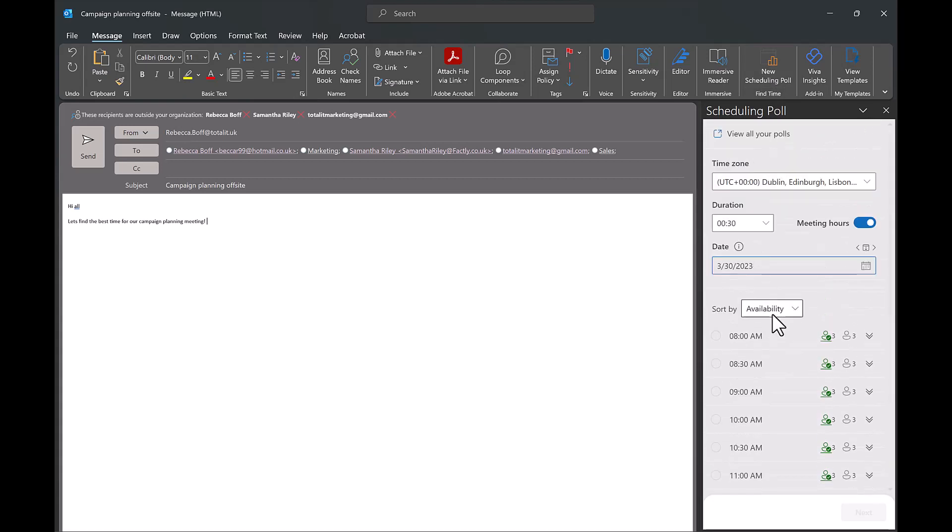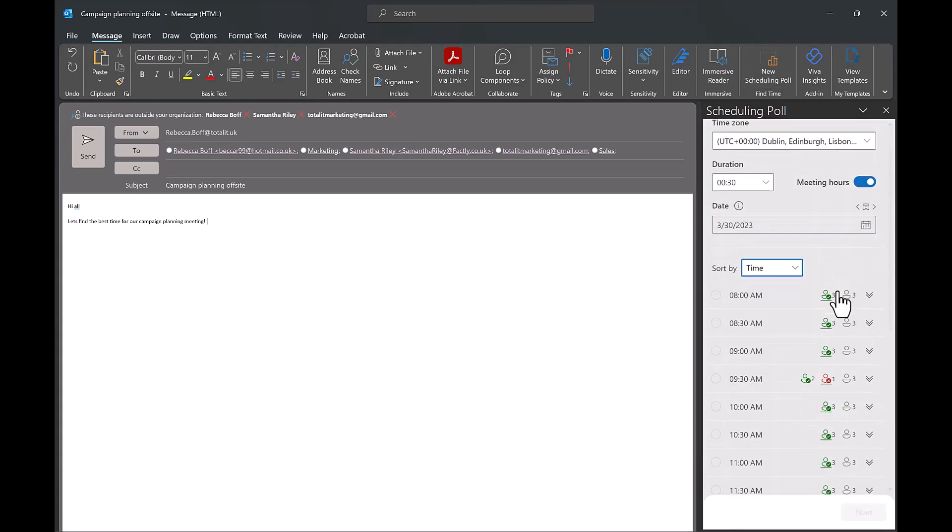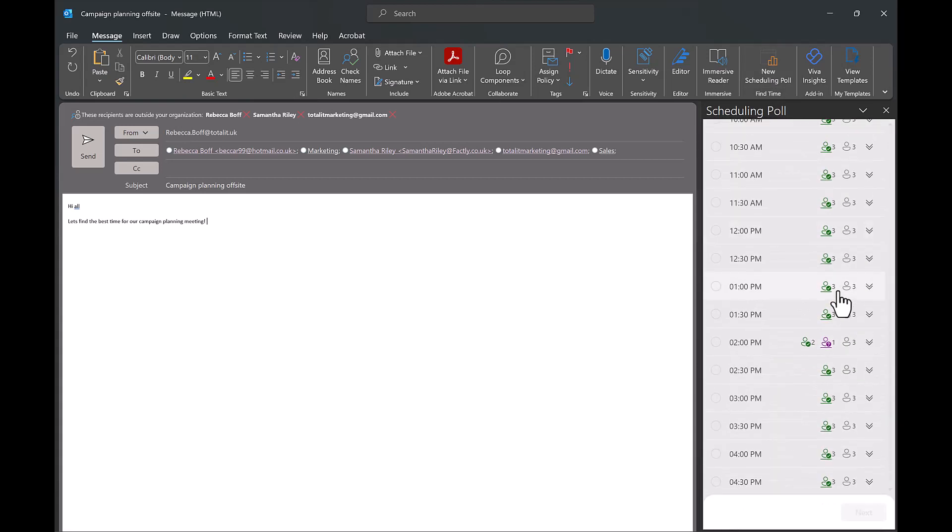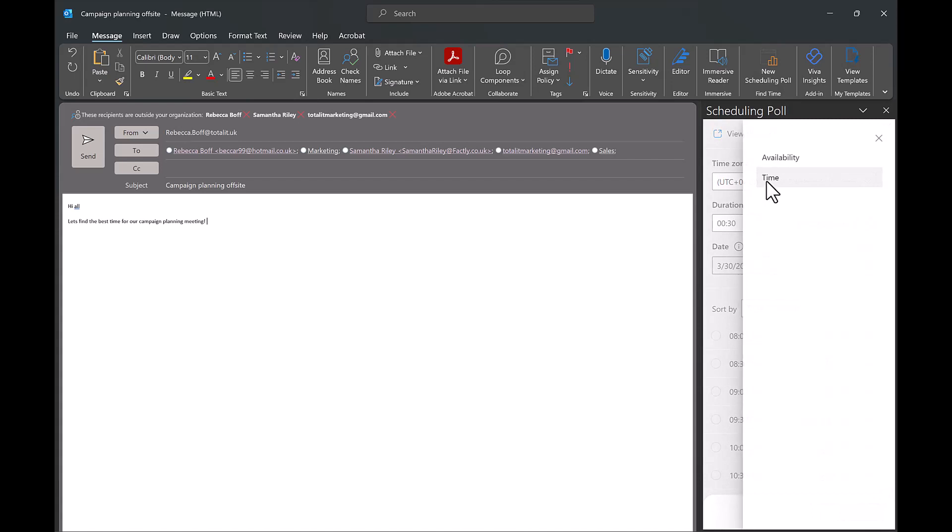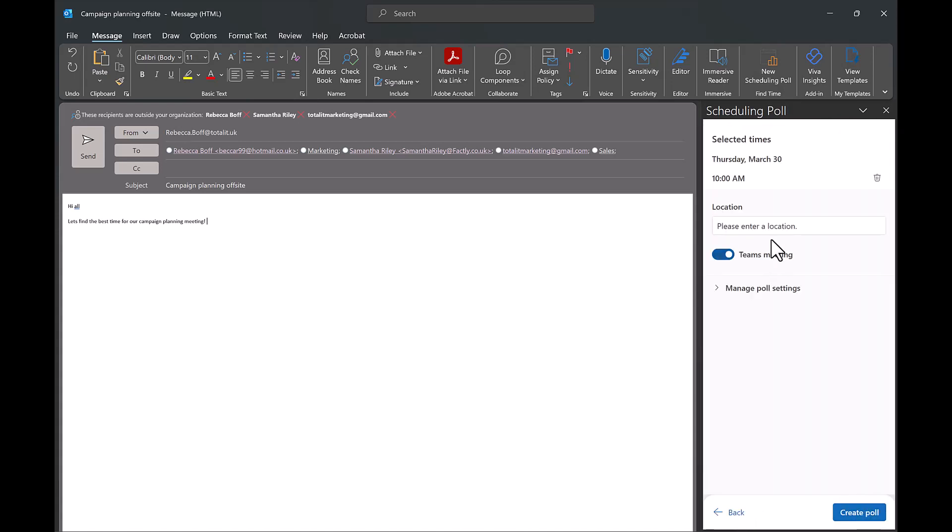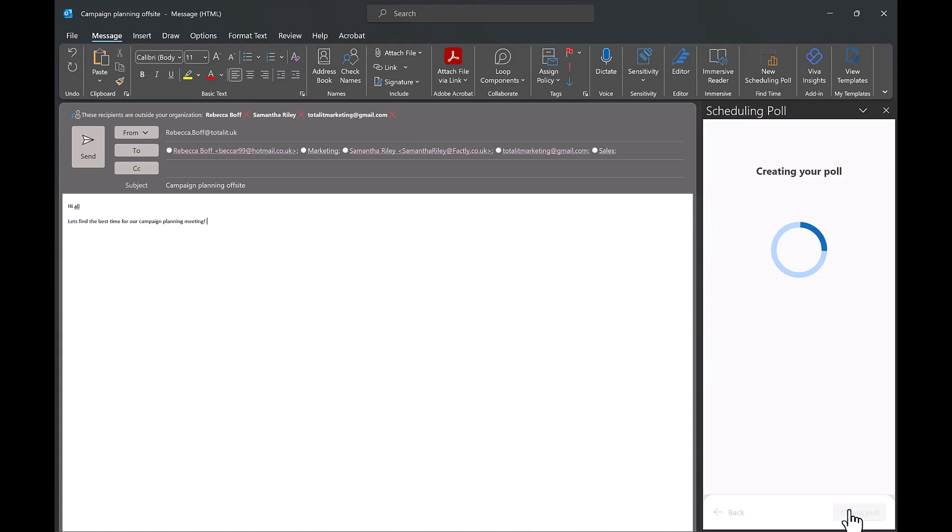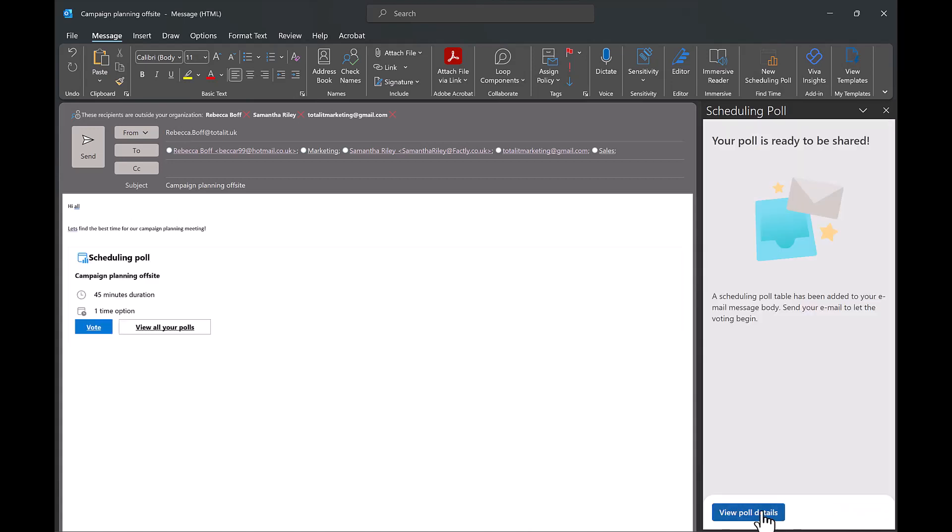Once you have chosen a time and a date to suggest for the meeting you can then choose a location. You have the option of a Teams meeting too. We also have a list of poll settings, for example holding selected times on your calendar, notifying for poll updates, request attendees to verify their identity, etc.